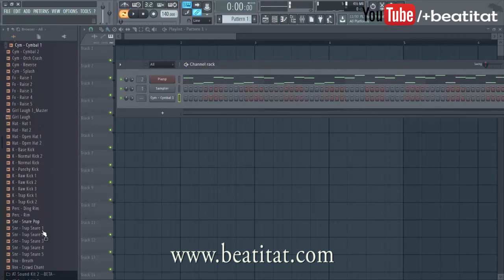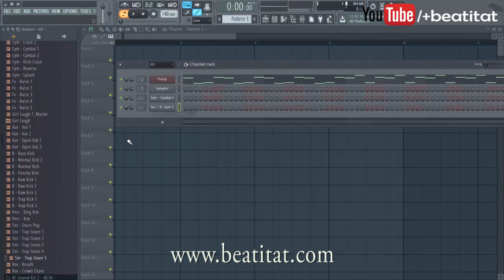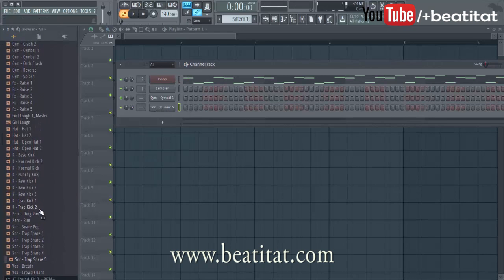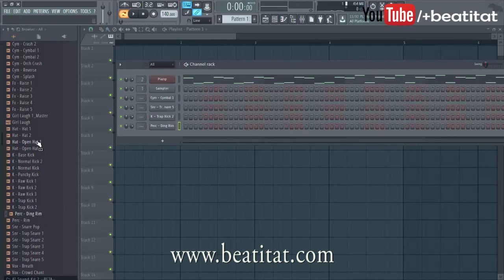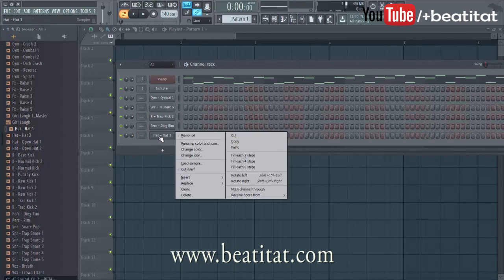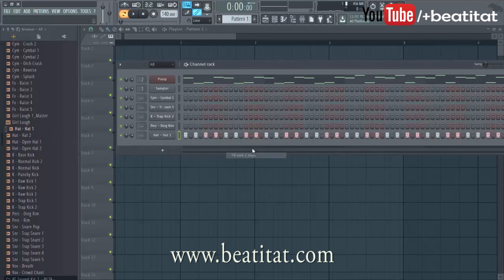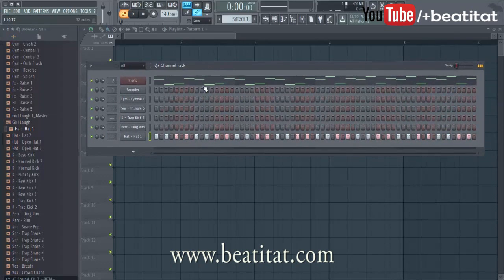I'm going to make a little beat for you all with this. I mean, this is so easy — this is how you guys can be making your beats super easy. This drum pack is going to be coming out super soon. Let's put this right there, put this right there, put this right there, put this right there.